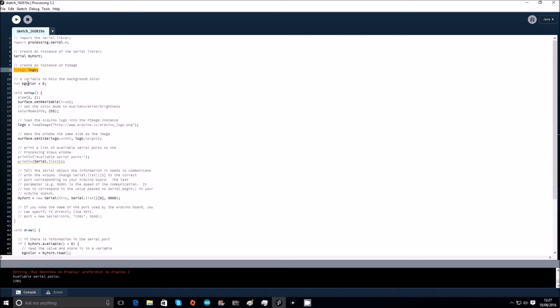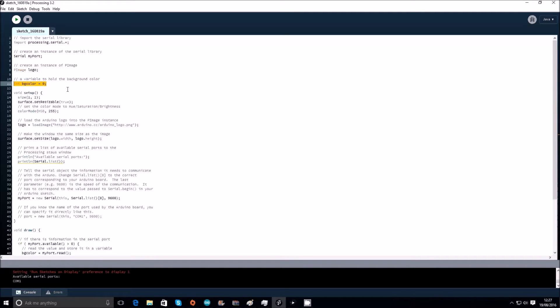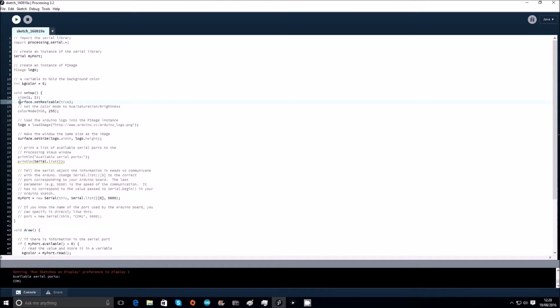Then we create an instance of PI image, and this is just what you do to use images in processing. You need to create an object that will hold the image and then give it a name. Then we need to do a variable to hold the background color, so that's just an integer variable background color equals zero. And then void setup, we're just setting up the size and surface set dot set resizable true so it can be resized.